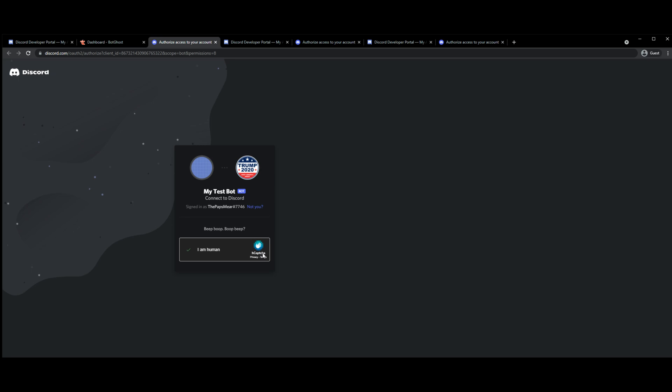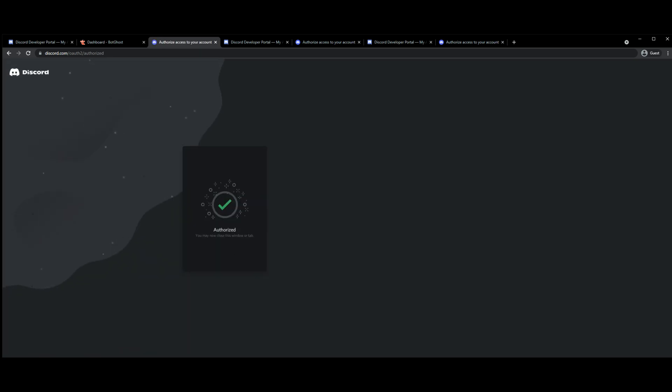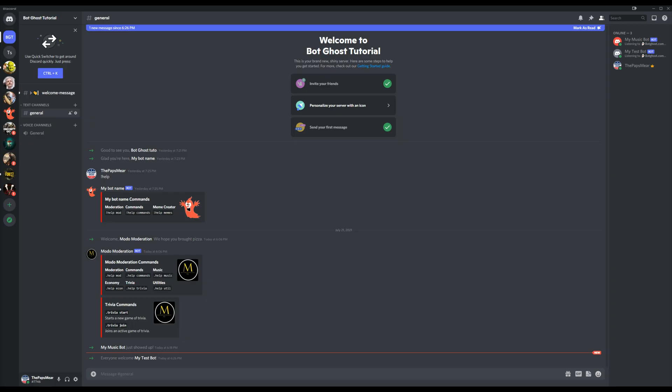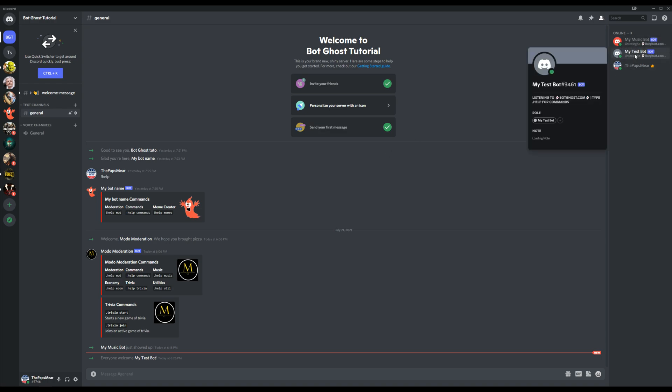Authorize, yes I'm a human, and if I go to my Discord you'll be able to see that the test bot is in there now.